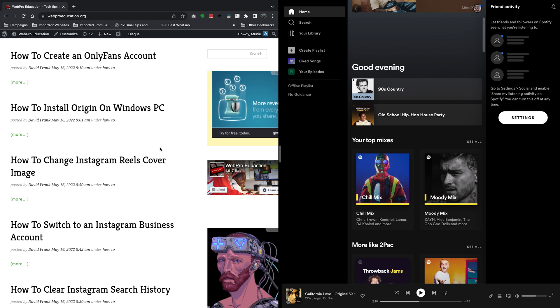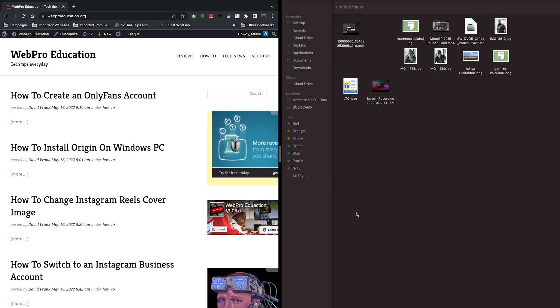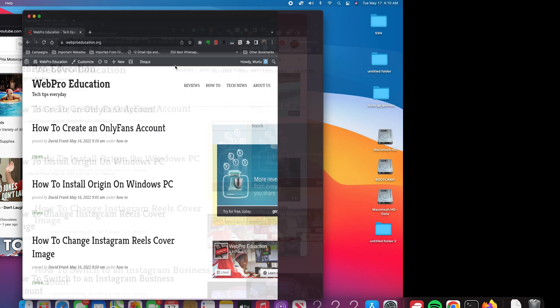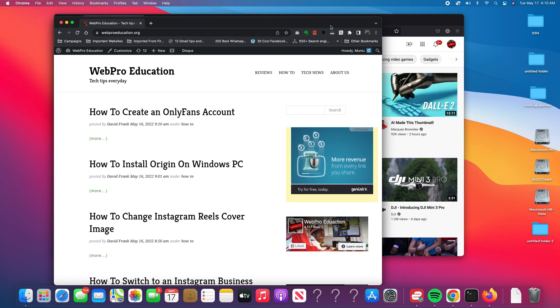Now to exit split screen mode, you can go to either of the applications at the top right there, put your mouse over the green icon, and select exit full screen. And that's going to go back to the multitasking windows.